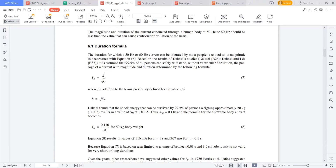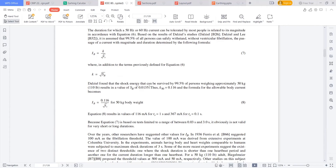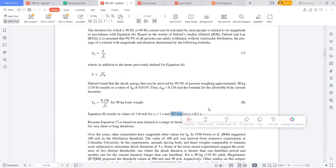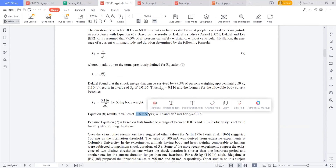For that formula, we discussed K = 94 for aluminum conductor and K = 124 for copper. Now, since the material is the human body, K = √S_B, where S_B is the shock energy. For a 50 kg body, it is 0.0135, so when calculated, I got I_B = 0.116 / √T_S. If this current is allowed for one second, the body can tolerate 116 milliamps per one second, or 367 milliamps per 0.1 seconds.